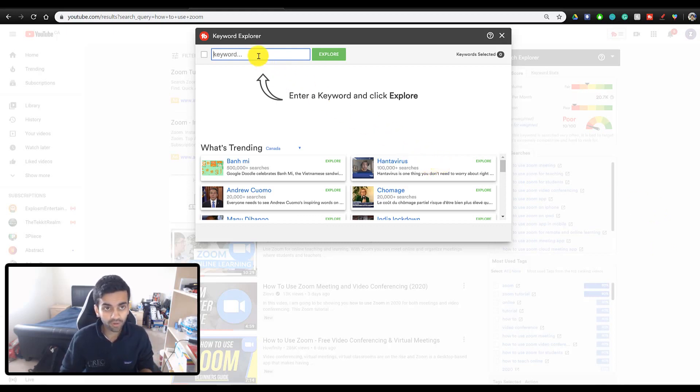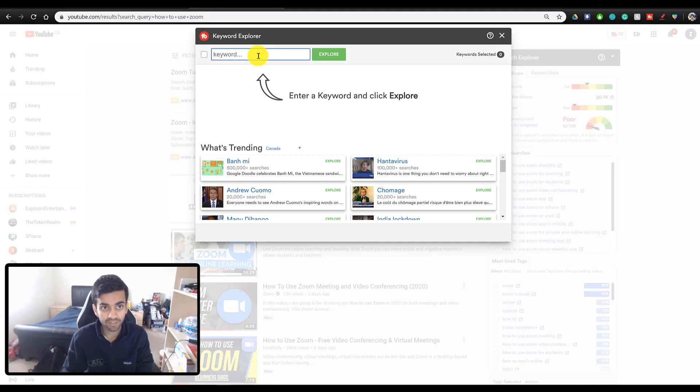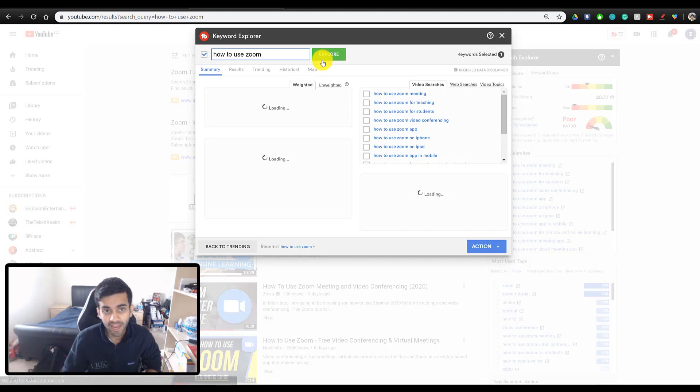You can also automatically load this every time you search something on YouTube. It shows up on the side over here, but we're going to be using the tool that has a pop-up screen. And all you want to do is go ahead and search for any title of a video or the title of the video that you want to make. So in my case, the video I wanted to make was how to use Zoom. And then you're going to click on Explore.